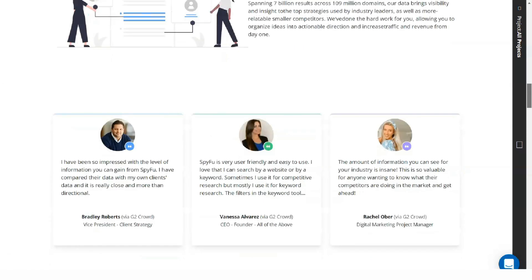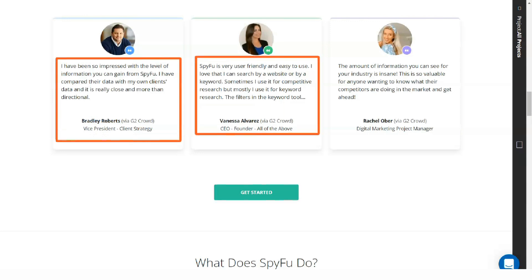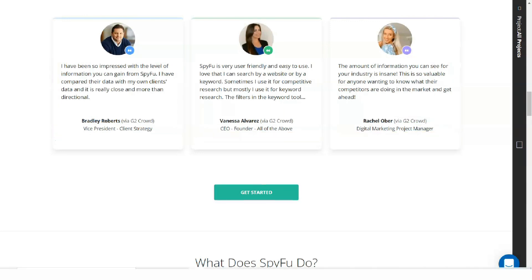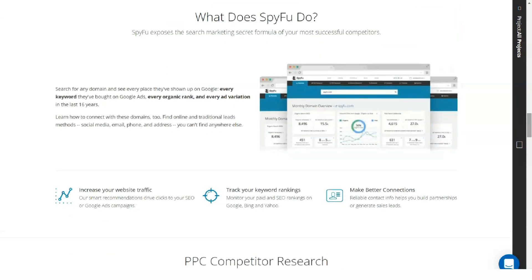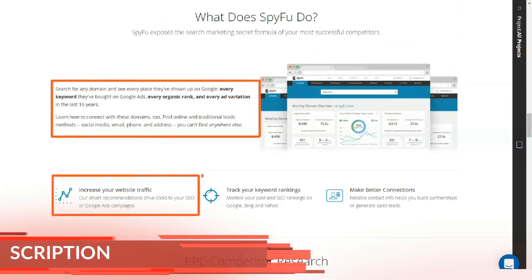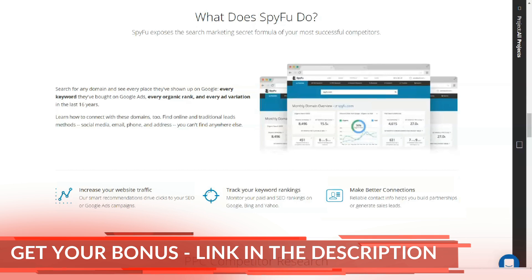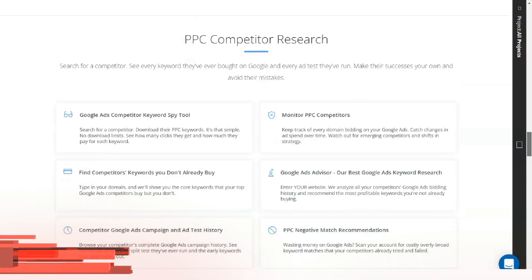As an SEO and PPC tool, SpyFu can reveal your competitors' tactics and analyze them for you to capture the target market segment for yourself. SpyFu provides simple and easy means to use with a user-friendly interface.